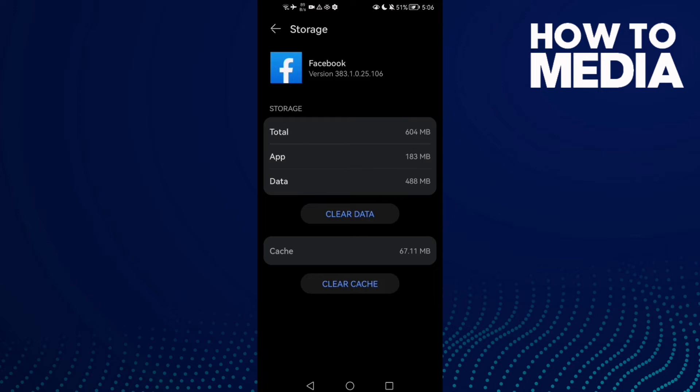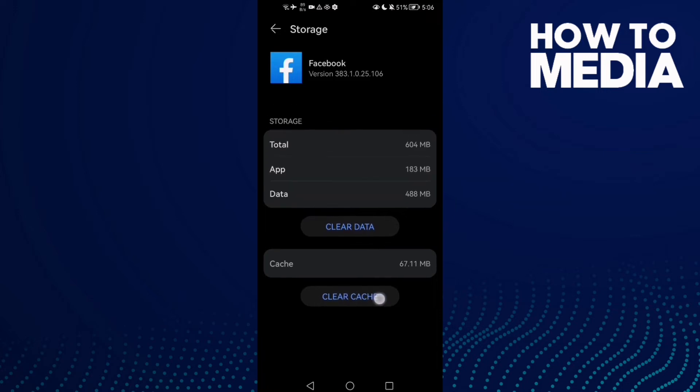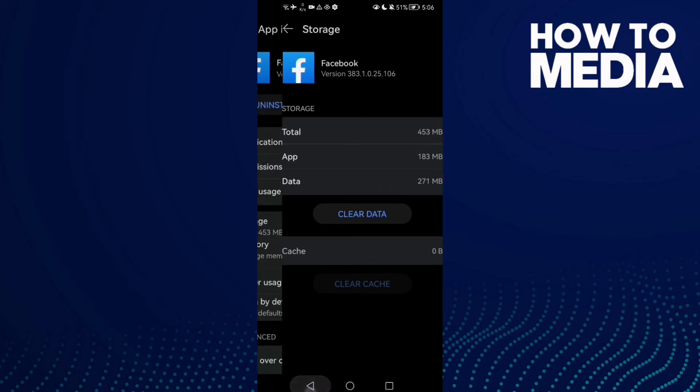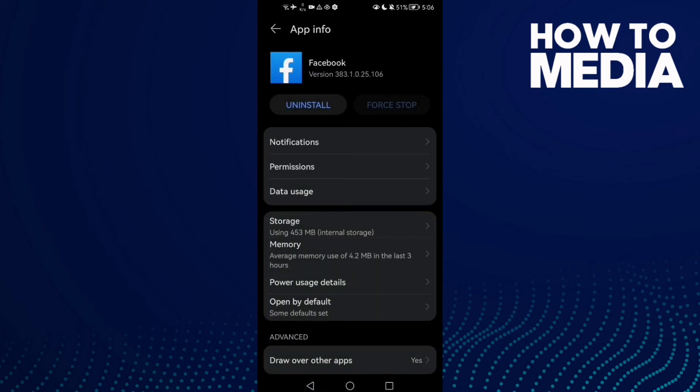Here we'll find Clean Cache. Click on it, and now just go back and restart your phone, and it will be fixed.